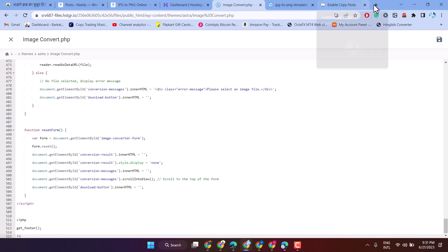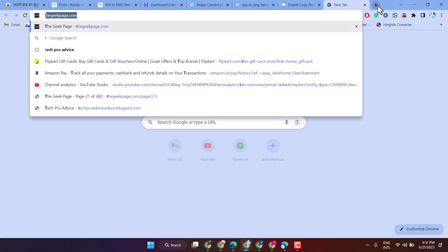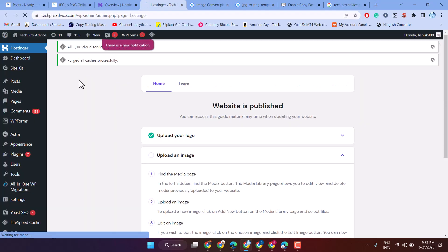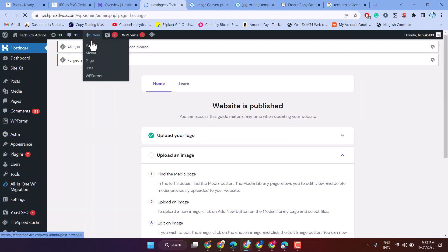Now login to your WordPress. Click on new page.